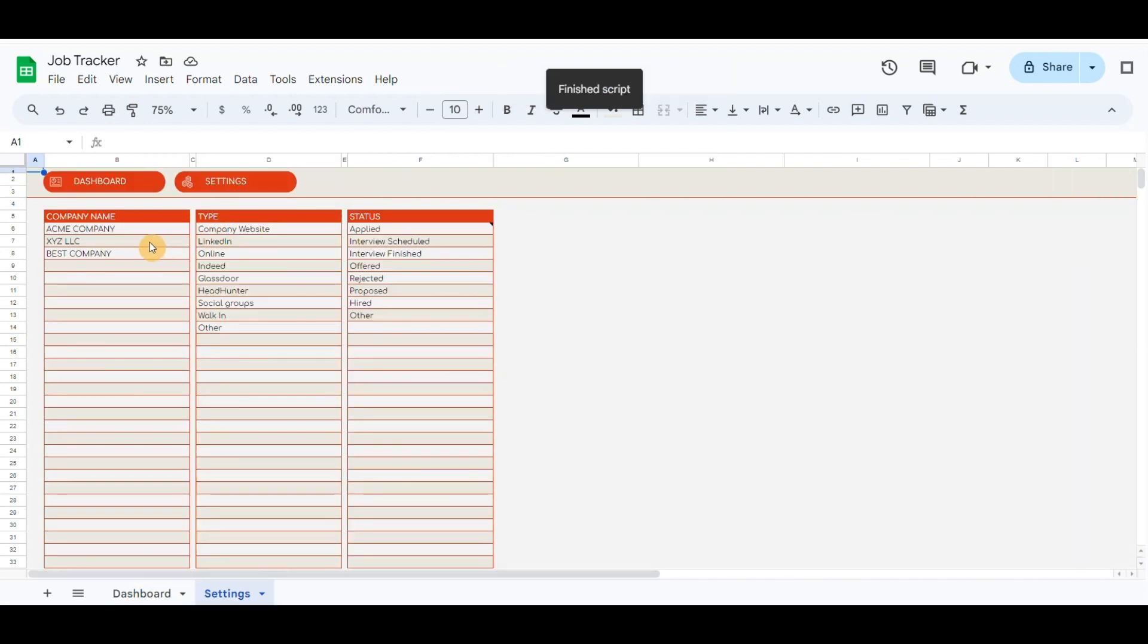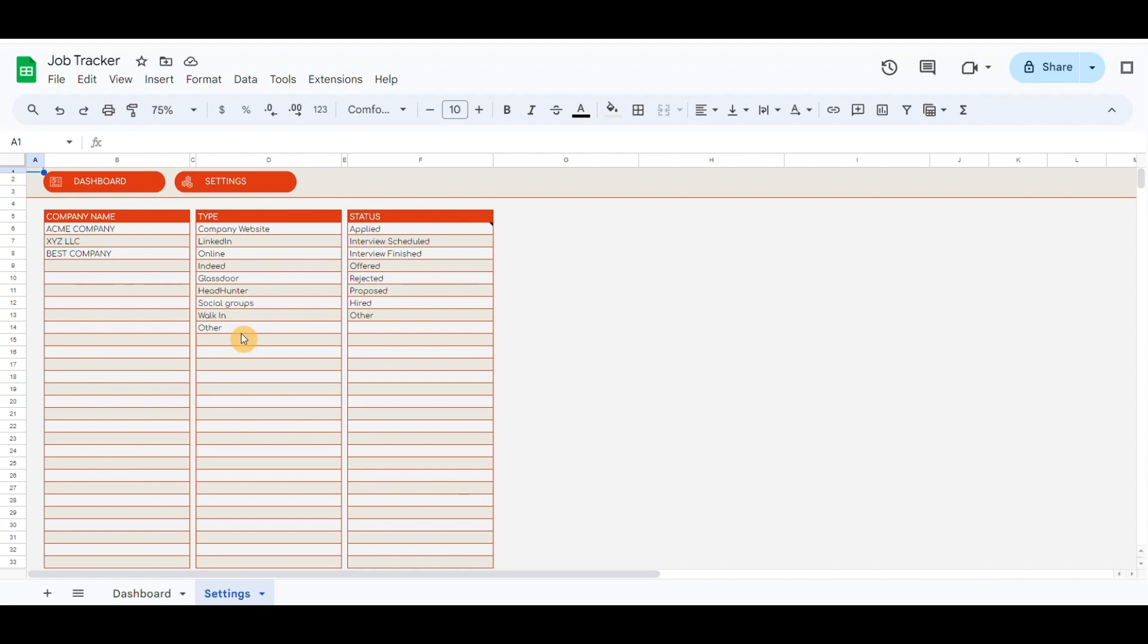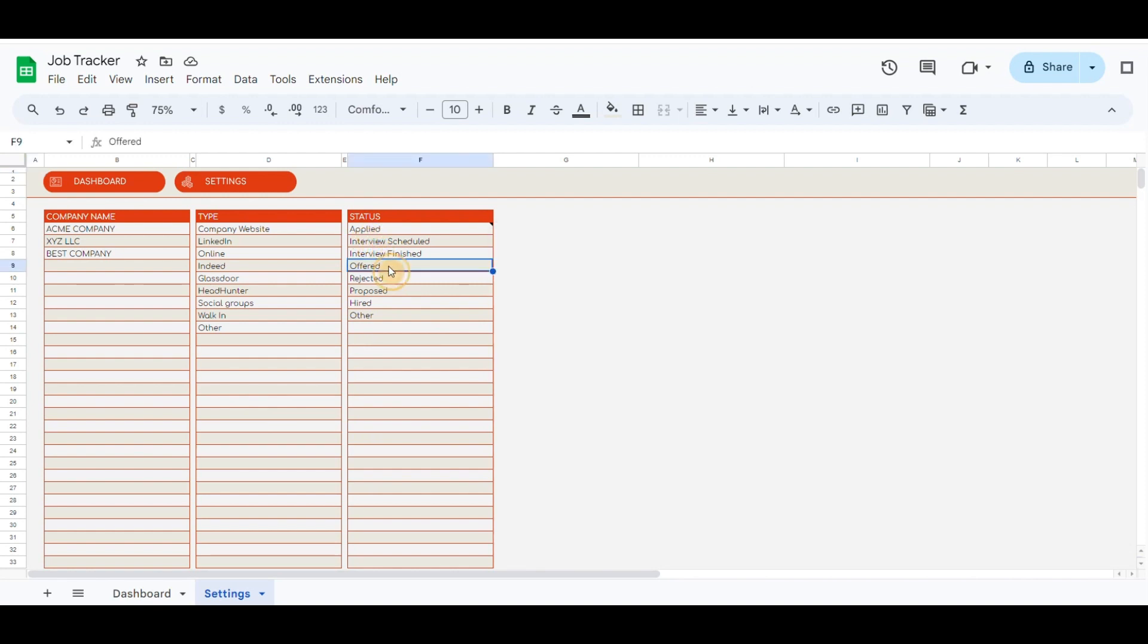In the settings sheet are company name lists that can be updated, a type list that includes the source that you have found in the post, and the status list which records. The new row will give applied by default. You can update the lists according to your needs.